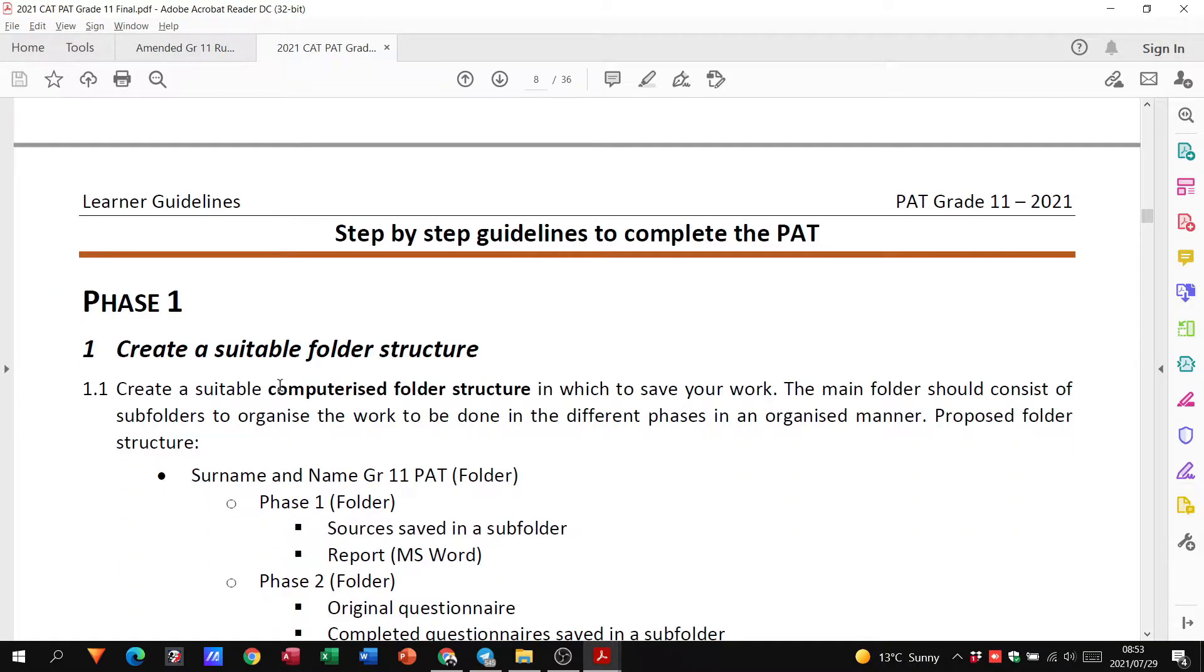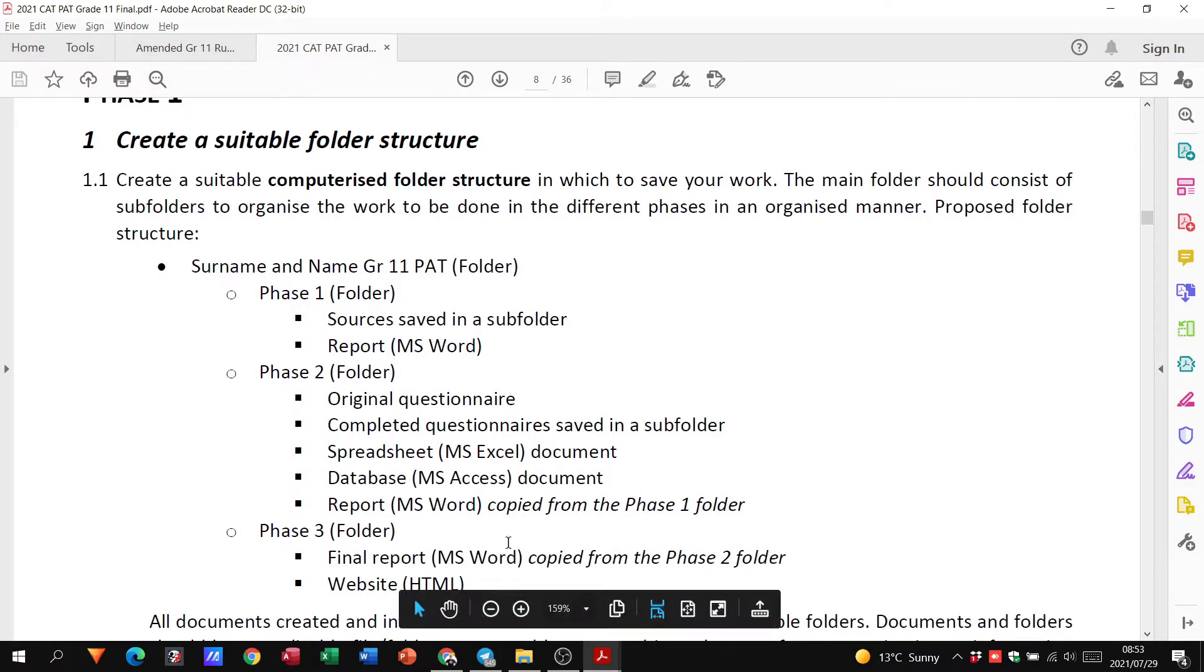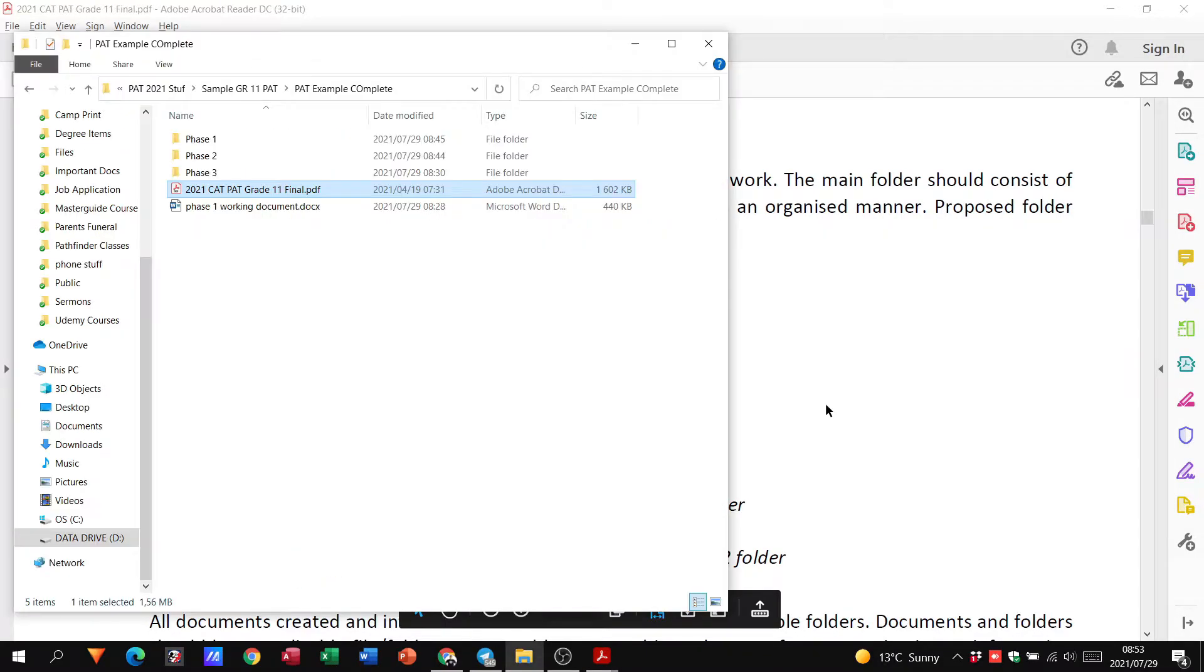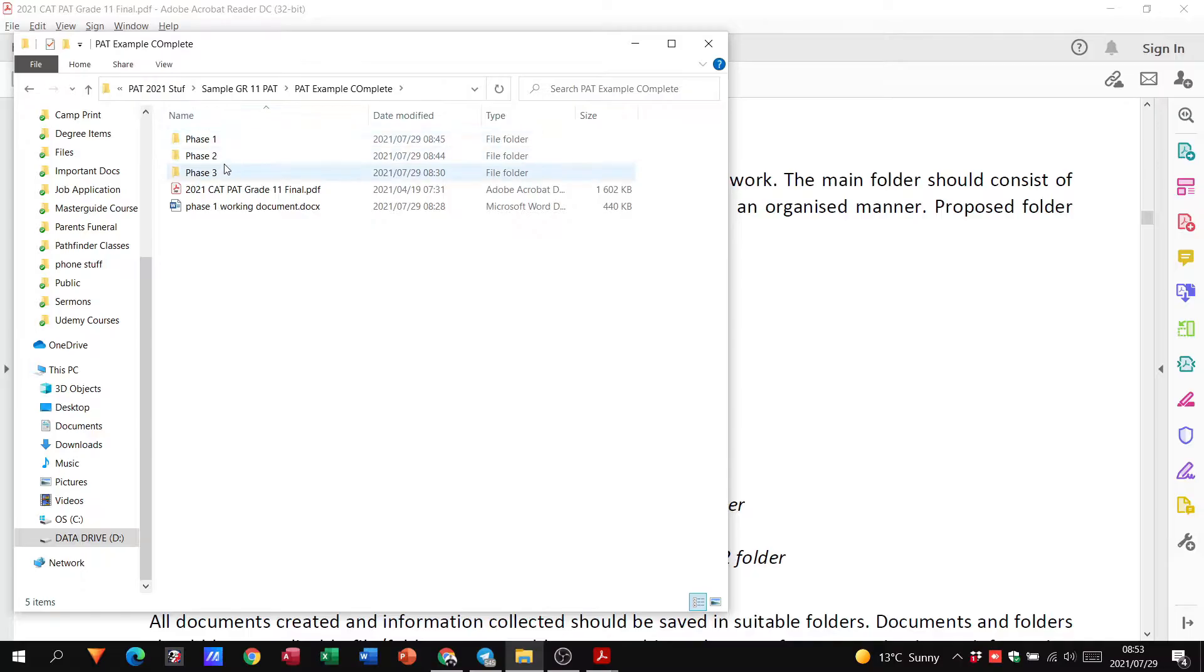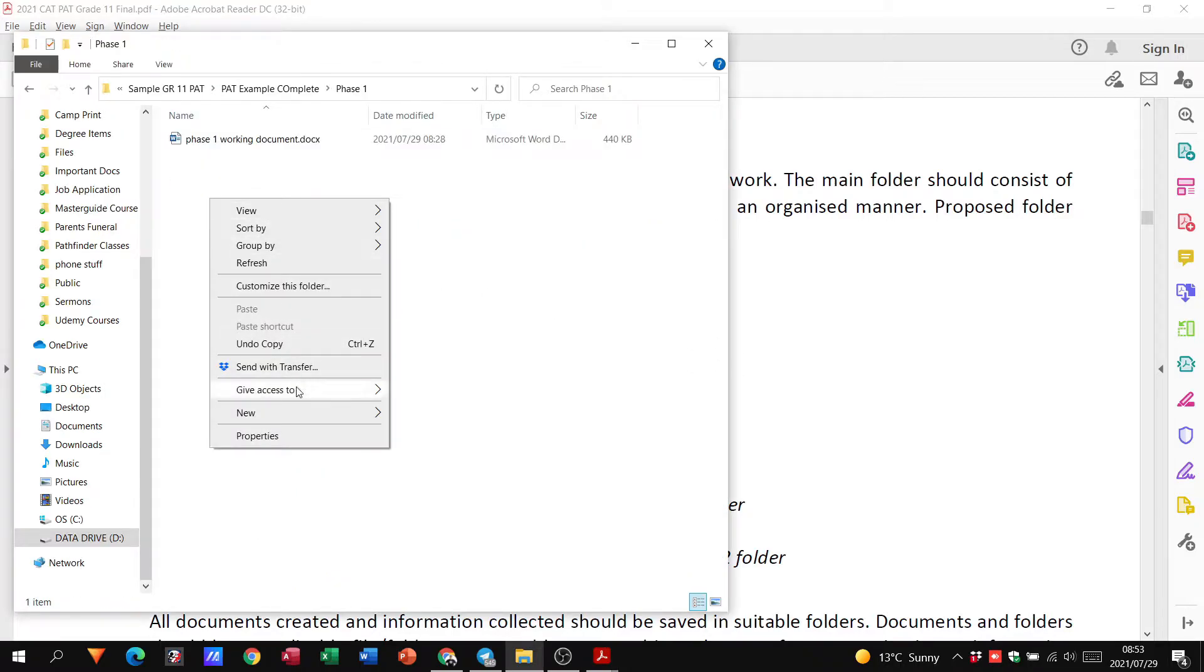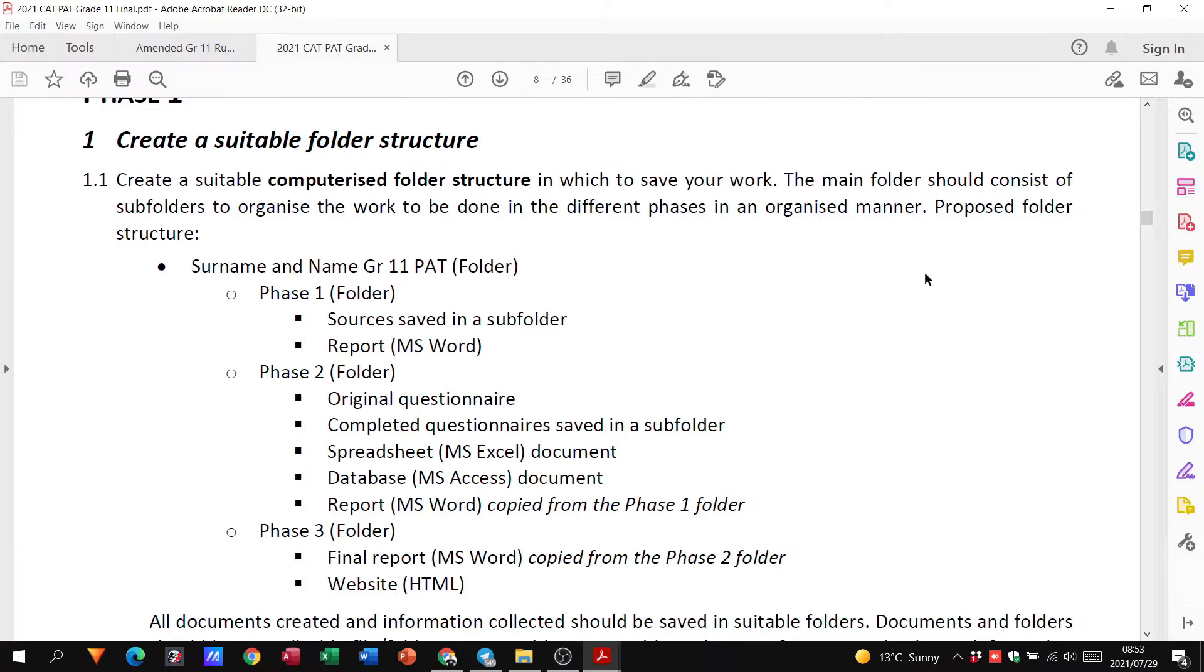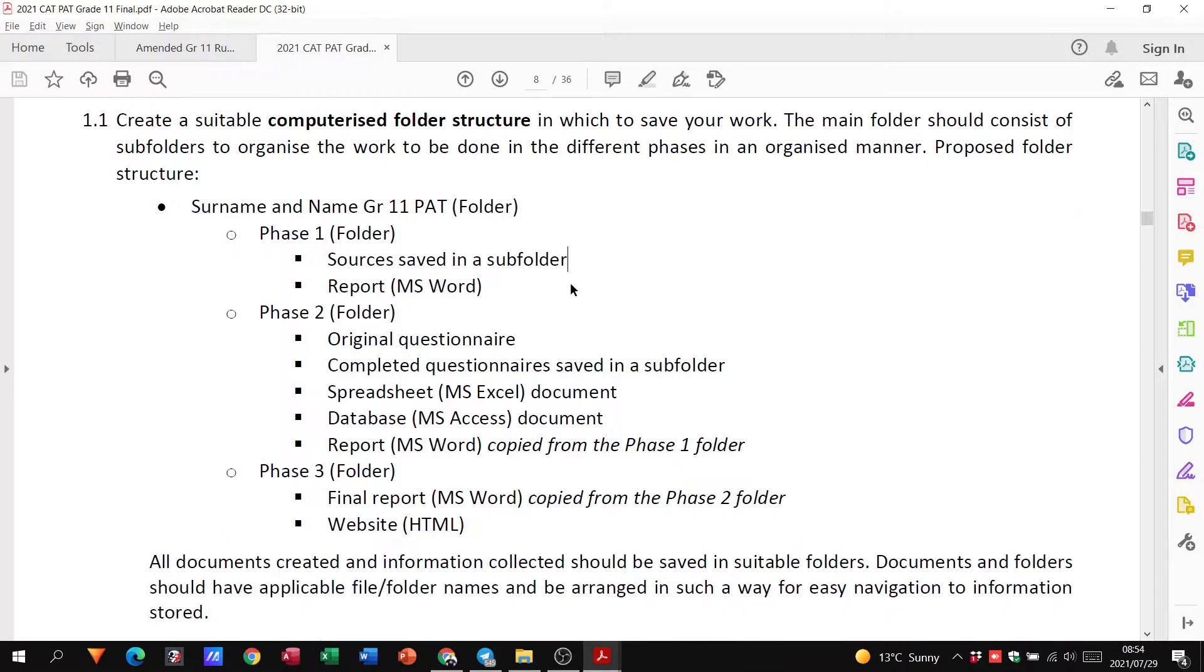So phase one, need to create a proper folder structure. This is what it should look like. I've got an example here. So there is my PAT example complete, and in there I've got phase one, phase two, and phase three. All right, so that is my folder structure. They do also want you to have a subfolder for sources. So then inside your phase one you have another folder and you call that sources. This is where you would save websites. Have your report, see there, whether it's named phase one working document report. It doesn't really matter, but the content is what is important.